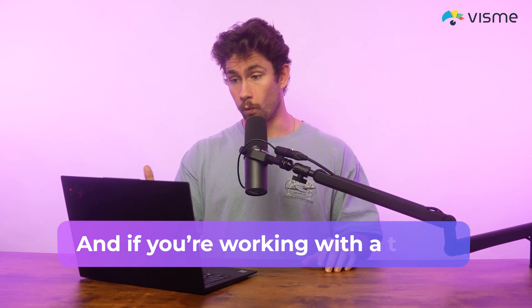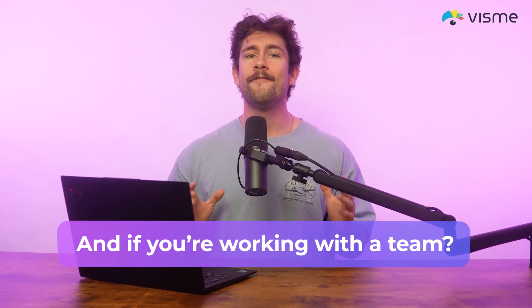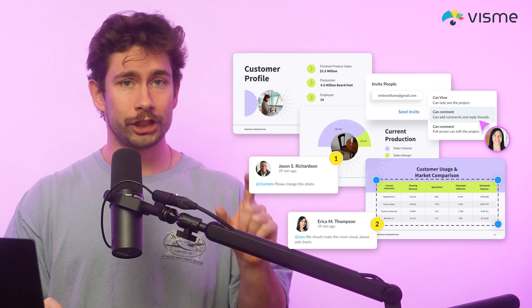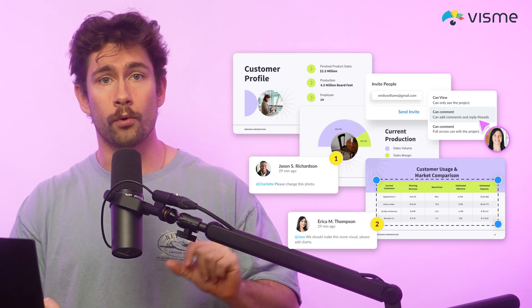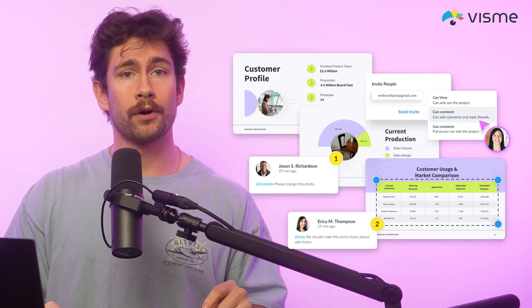And what about working with a team? Invite your team to edit and comment in real time. You can track changes, revert to older versions, assign tasks, and manage your workflow right inside the platform.